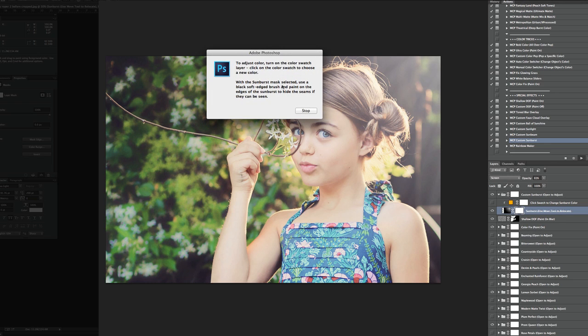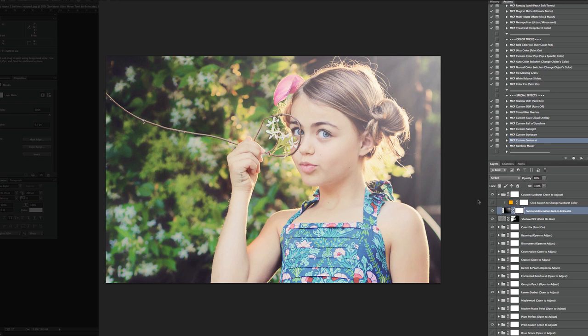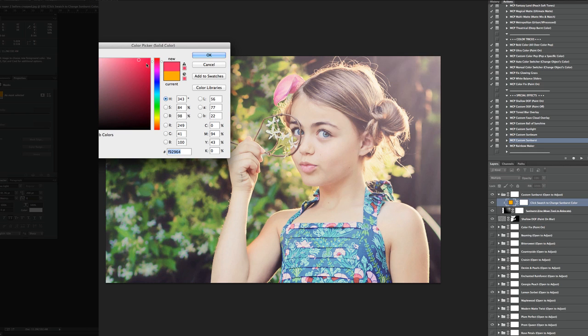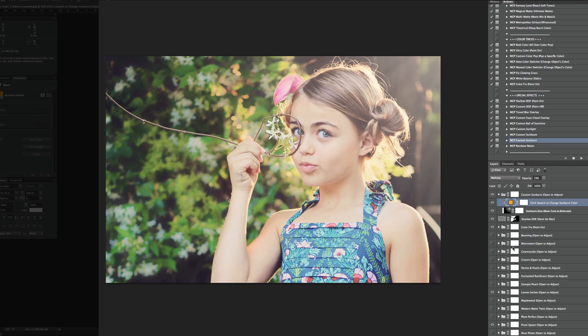Then it says to adjust color, you can turn on the little color swatch, which is open and ready for you. And you can actually click on the color swatch and change that to anything. You can change it to more reddish. Or you can keep going with more of an orange. Or you can have it just be more of a clear flare sunburst, which is by default.